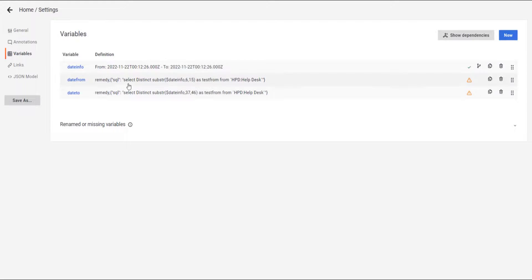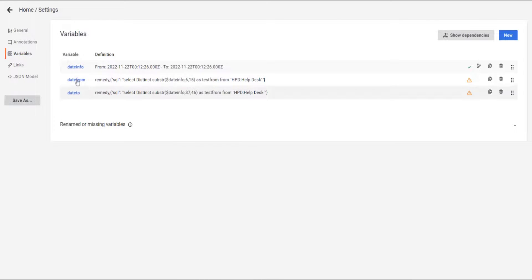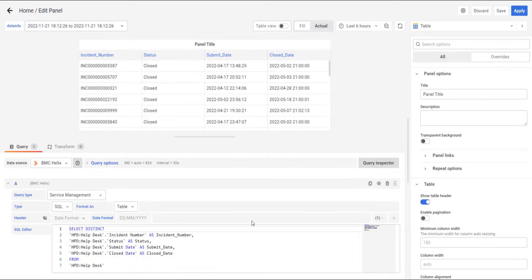Now with that we have the three variables. We're going to use them in the report.